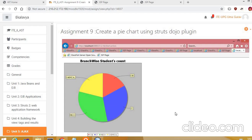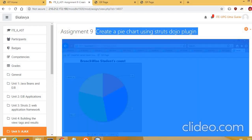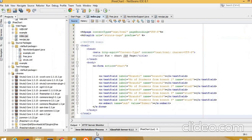Hello everyone. In today's video lecture we are going to see how to create a pie chart using a Struts2 MVC framework Dojo plugins. We are going to create a branch-wise students count pie chart.